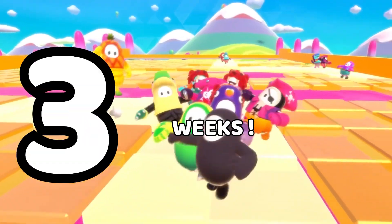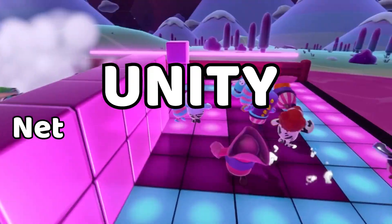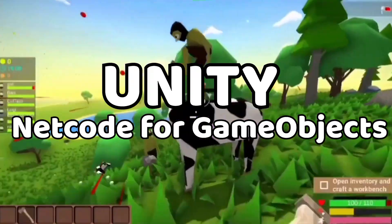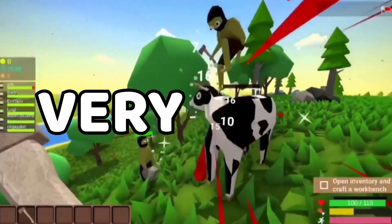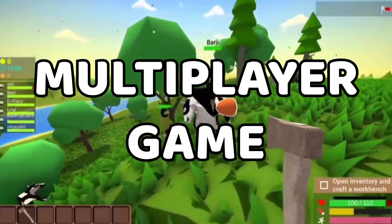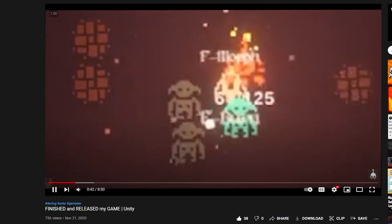I've spent the last three weeks learning Unity netcode for game objects to make my very first multiplayer game. The game is completely free so stay tuned to find out how you can play it as well.